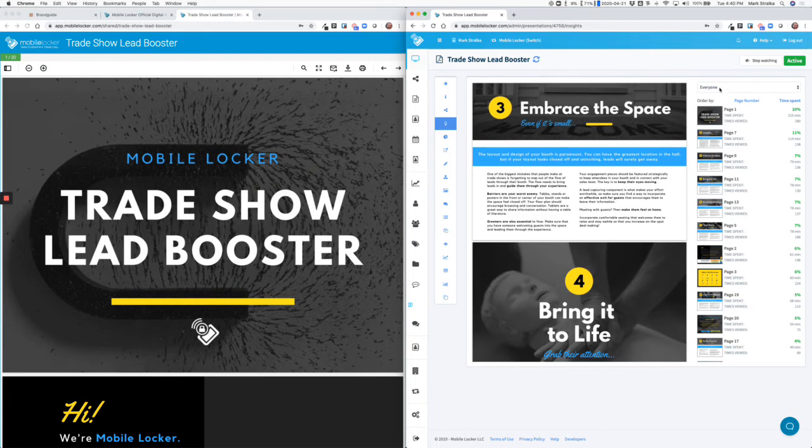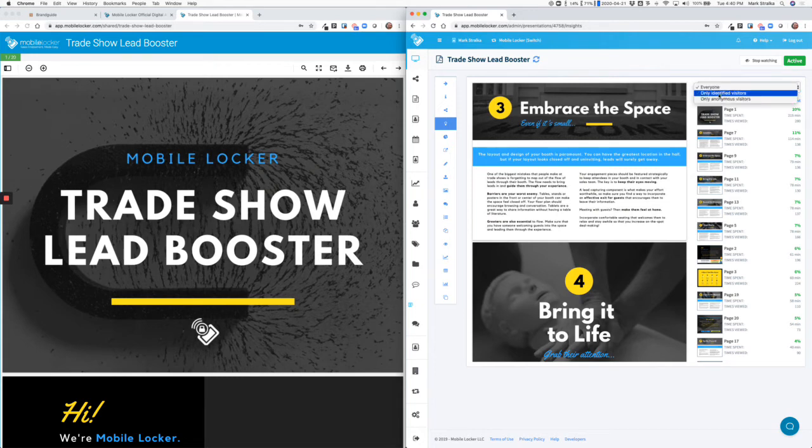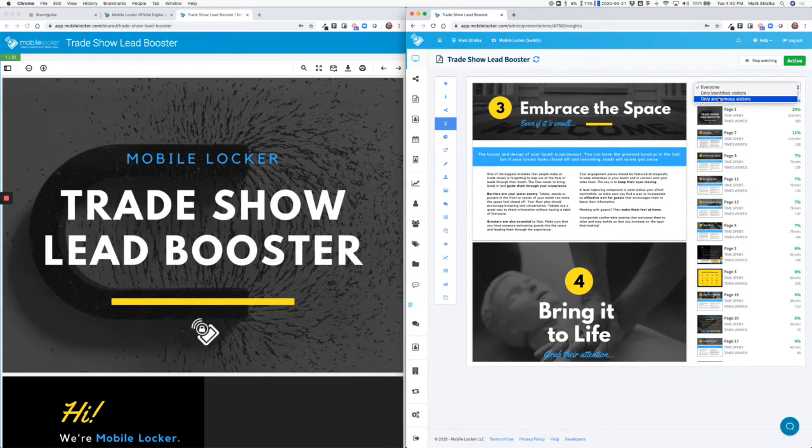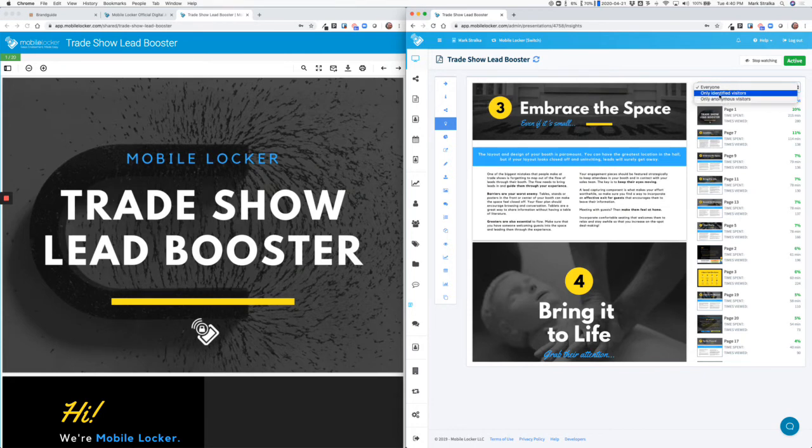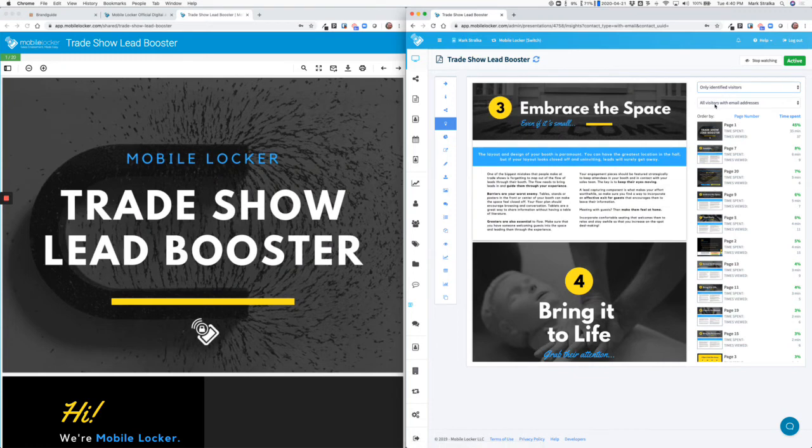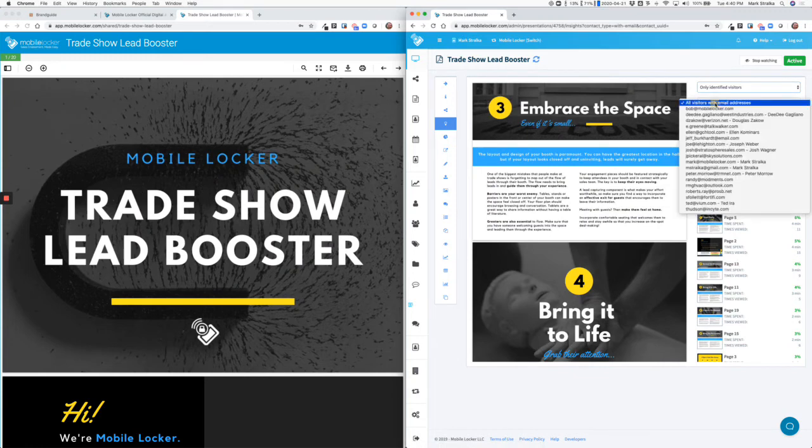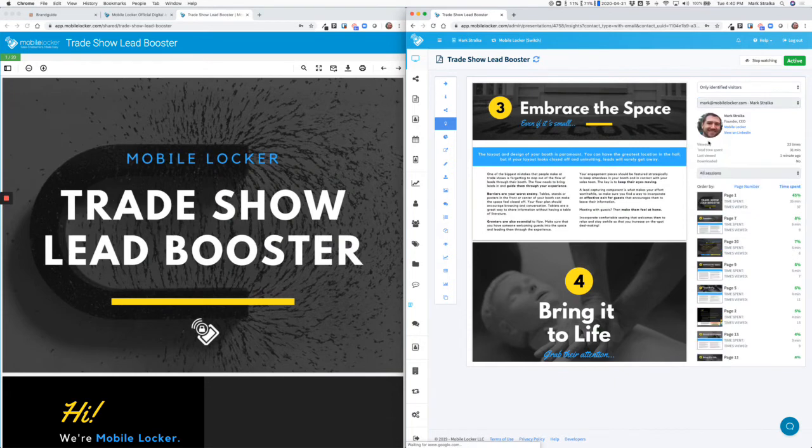So it's not only capturing this at an aggregate level, you can also drill down to either identified visitors, people you've emailed and sent this file via email, or anonymous visitors if you link to this file from a Facebook page or from a website where you're not capturing their email address. If I want to drill in and see identified users, I can then drill down and, for example, I'll look at my account because I've looked at this file a lot.